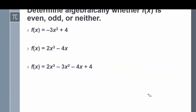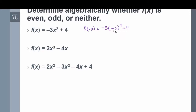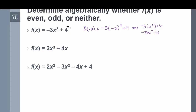Let's determine algebraically whether f of x is even, odd, or neither. Step 1: where x appears, replace it with negative x and simplify. For f of x equals negative 3x squared plus 4, negative x squared equals negative x times negative x, which gives positive x squared. So I get negative 3 times x squared plus 4, which simplifies to negative 3x squared plus 4 — the exact same polynomial as the original function. Therefore this function is even.